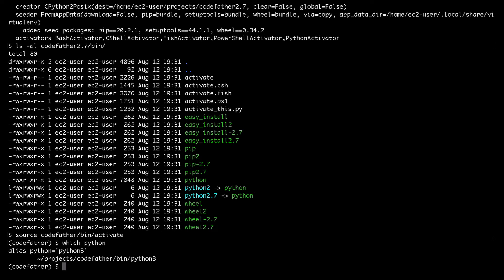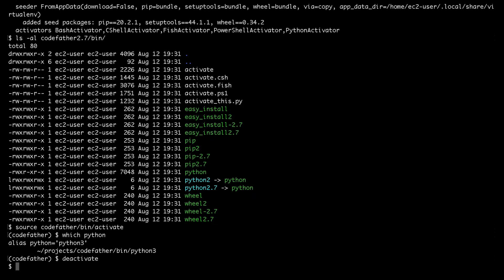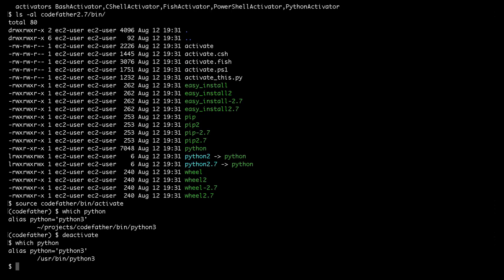There is also a way to get out of a virtual environment. To do that we use the deactivate command. And then if I run the which python command I can see that now the default interpreter is the system one located in /usr/bin.